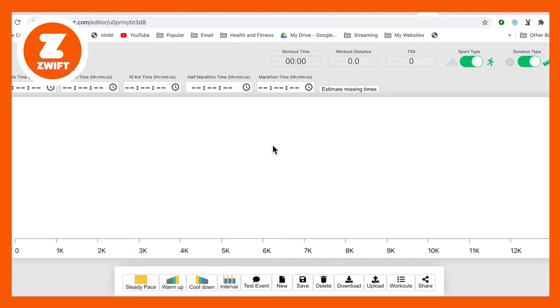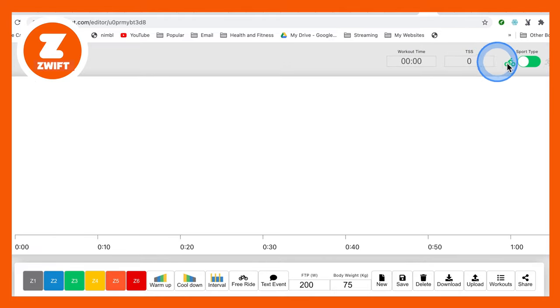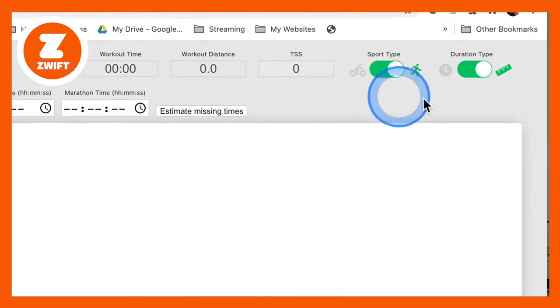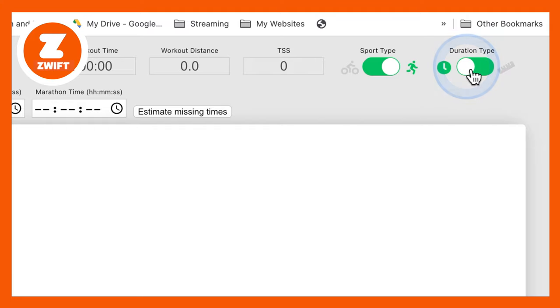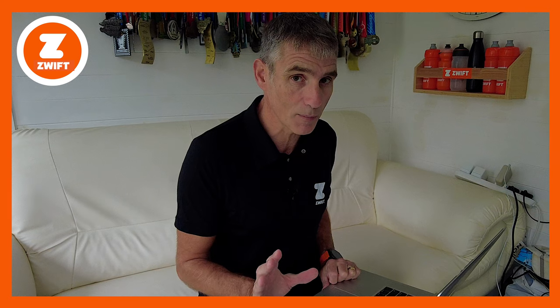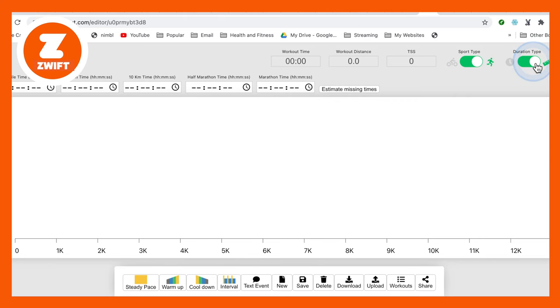Now there are various options. We want to definitely choose the sport type run and we've got an option of creating a time-based workout or a distance-based workout. No power-based workouts yet. Zwift still doesn't yet support power in running. So we've got no power-based workouts, but it's great that we've got distance and time-based workouts. So let's create a distance-based workout.